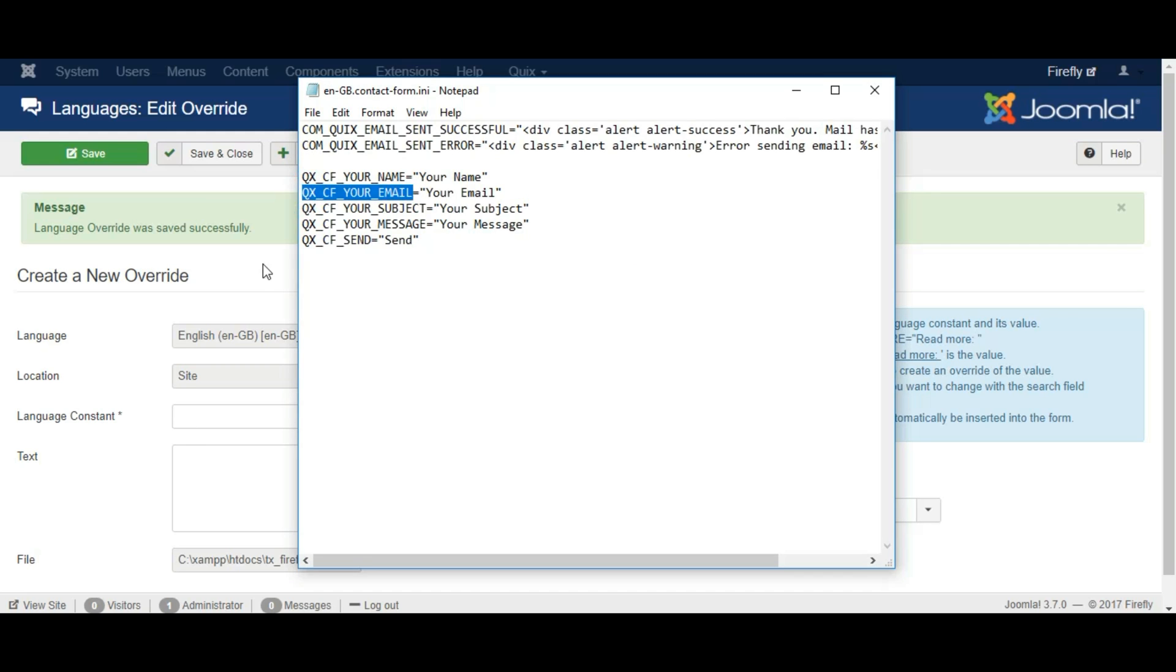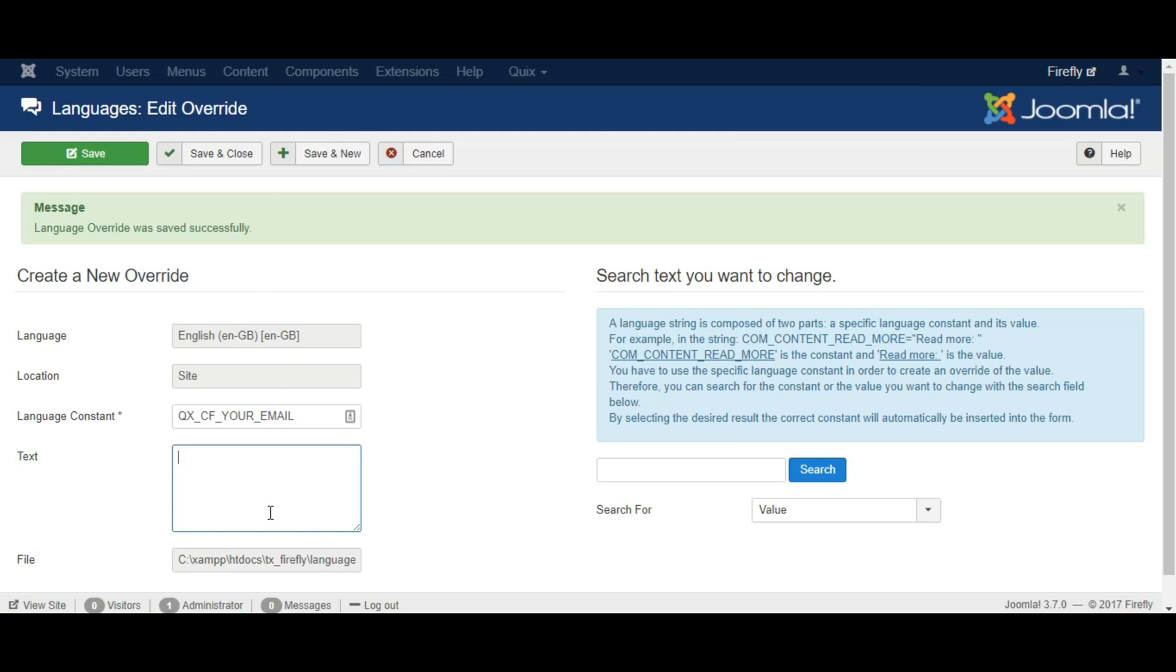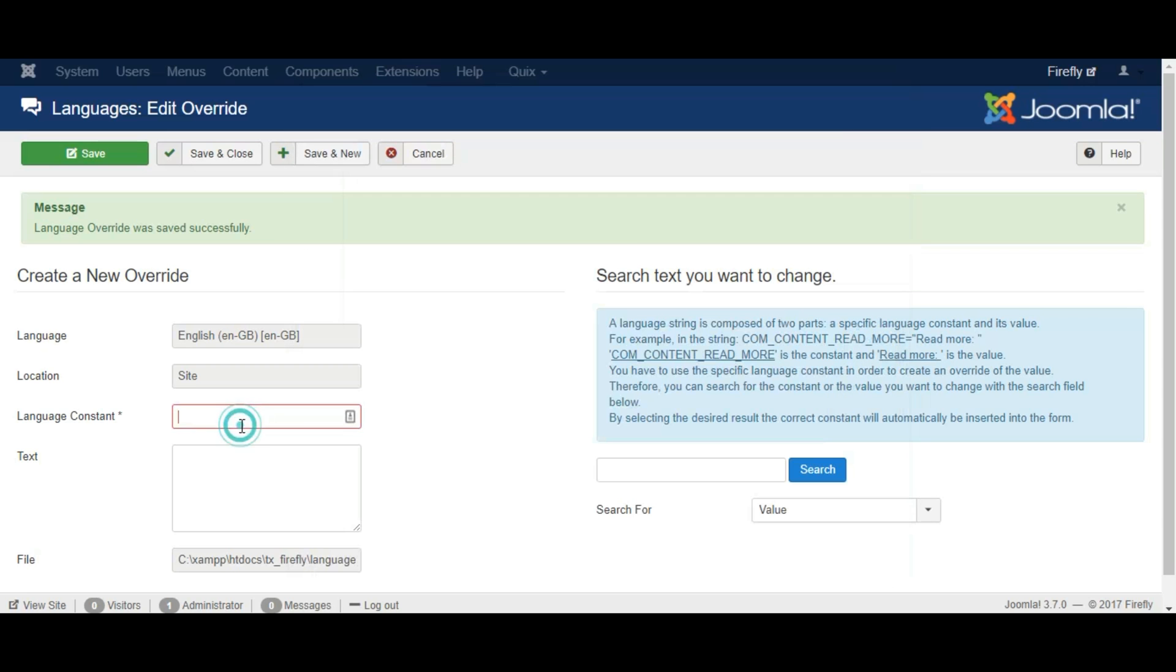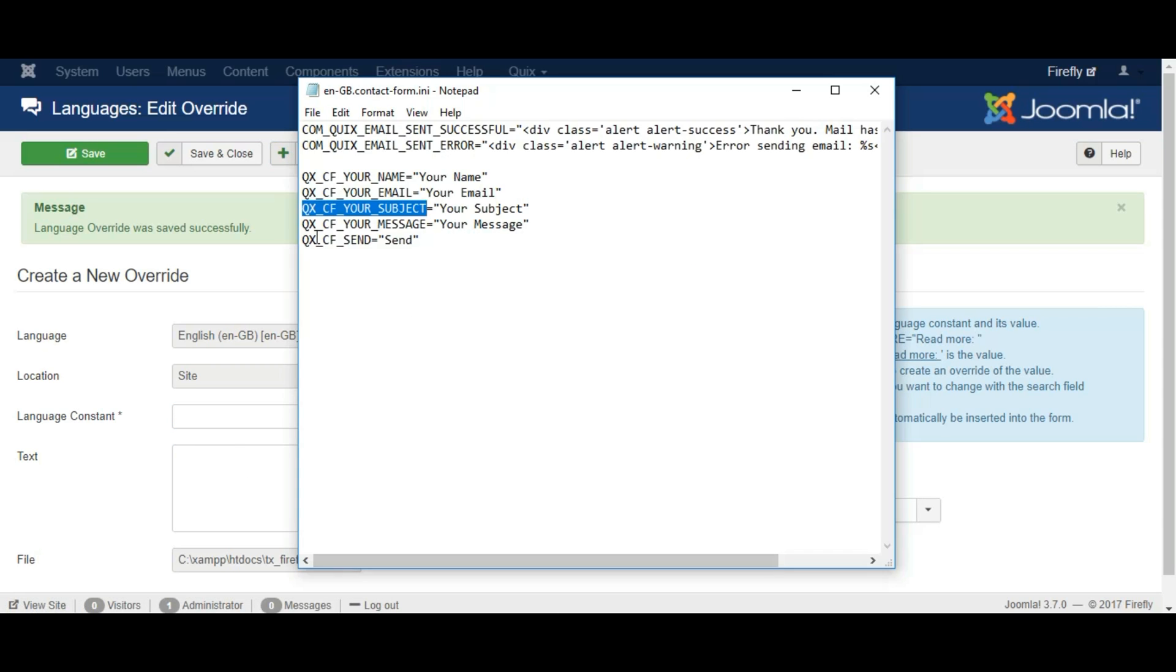Similarly, paste the second, third, fourth, and fifth line of code in the Language Constant field and put the corresponding translated text in your language on the text field.